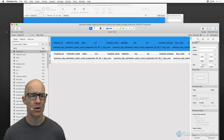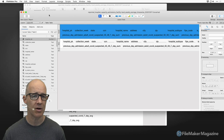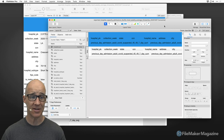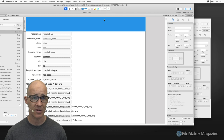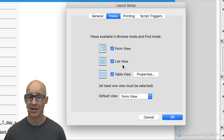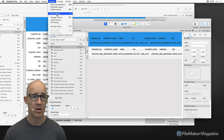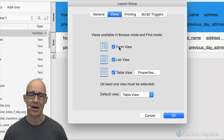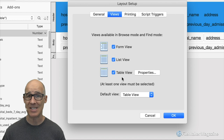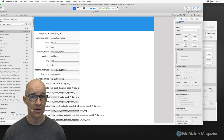It looks like FileMaker created a form view layout — that may be something new in FileMaker 19. It used to be that FileMaker would only create one layout; I'll have to test that. But looking at both layouts' layout setup and views, both of them have all options set. I don't like to have all options set for a particular layout — I like layouts dedicated to their specific purpose.